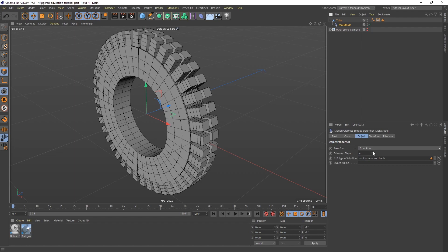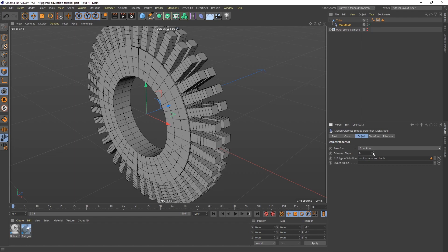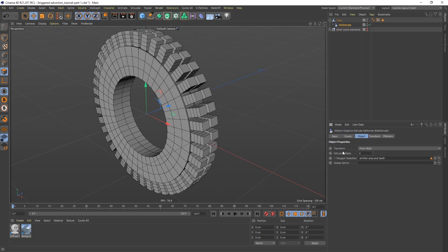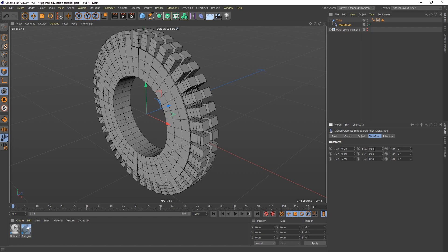Now you can set things like extrusion depth if you want more. I'm going to leave that at 4. And if you go to Transform, we can see that by default it's transforming each polygon here to 0.98. I'm going to do 0.96.